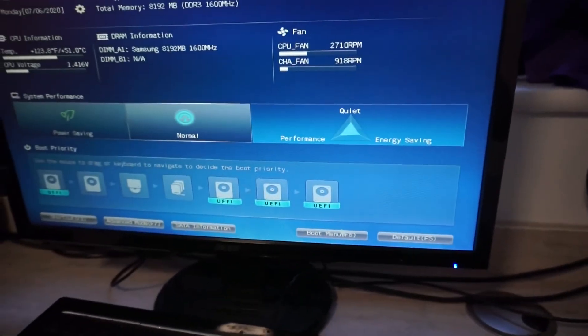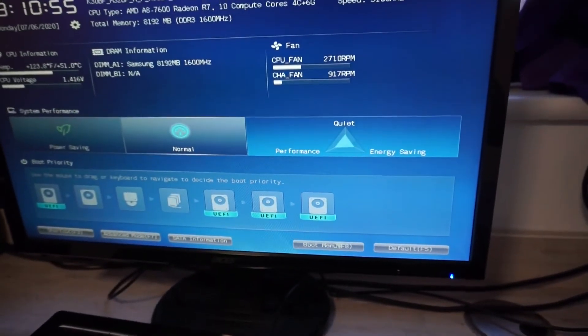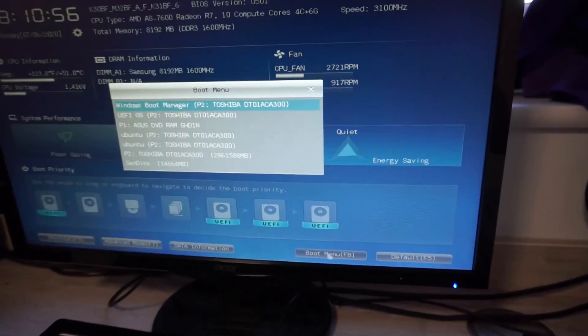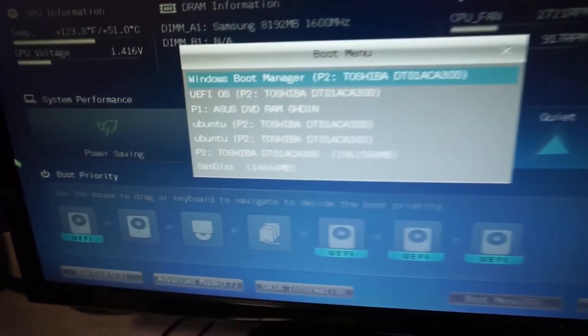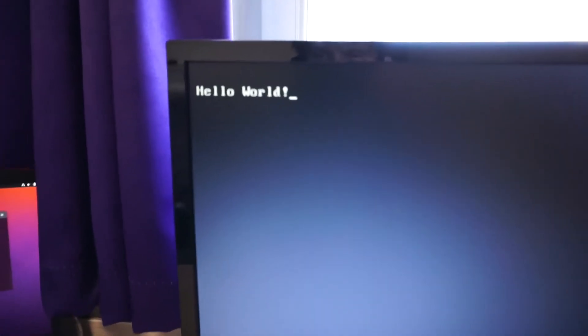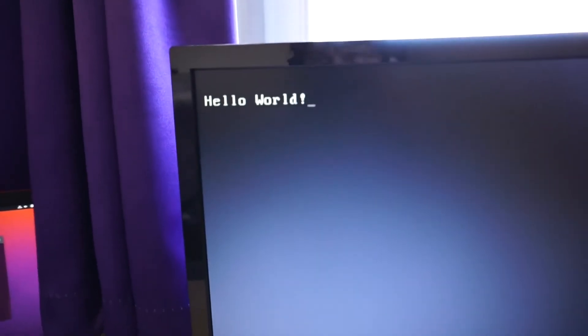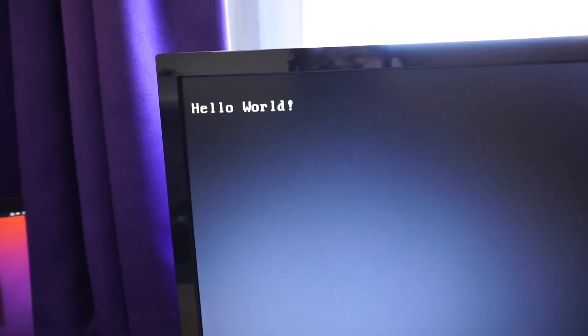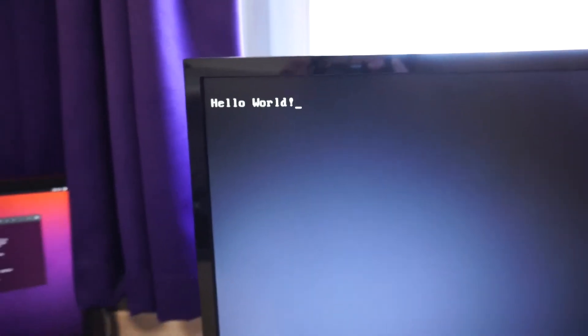Now the BIOS will load. We're going to go to the boot menu and we're going to boot from the USB stick. And there we go — hello world. You have now booted your bootloader.